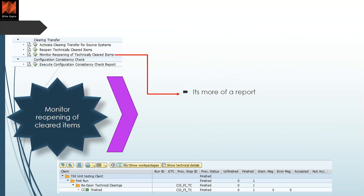There is also a monitoring report which allows you to see whether items are cleared or not cleared. As mentioned, it is more of a decision about which system will be used for payment, and accordingly you execute these reports.